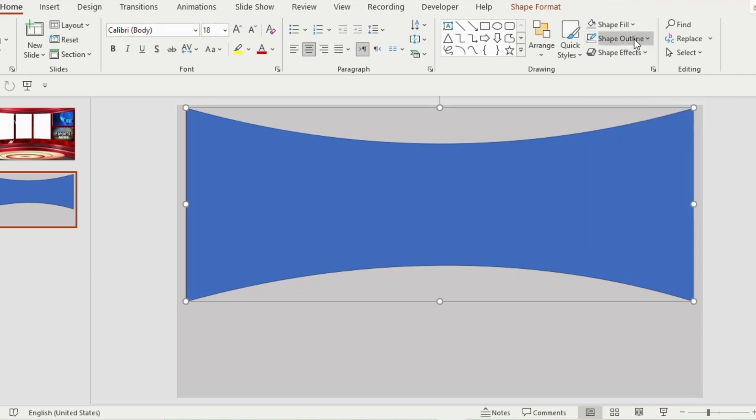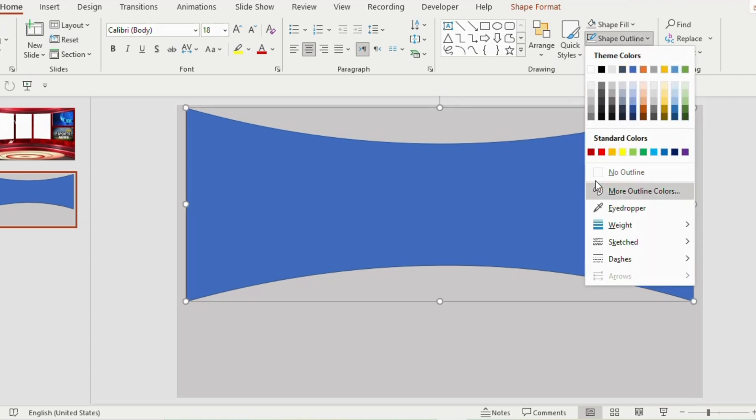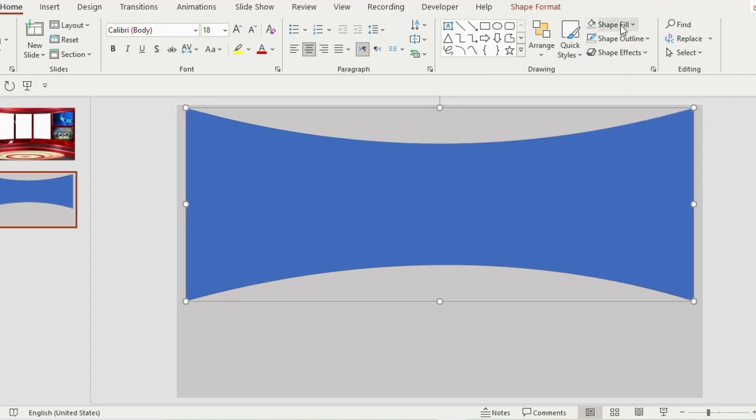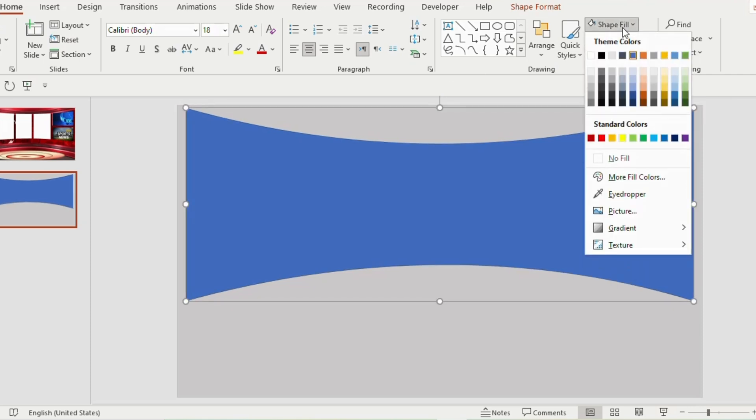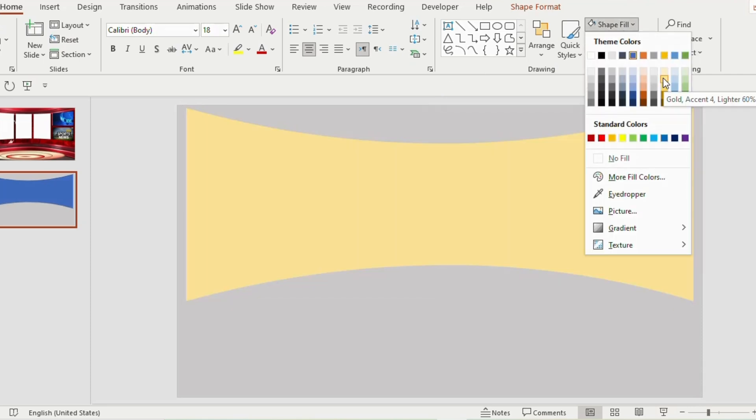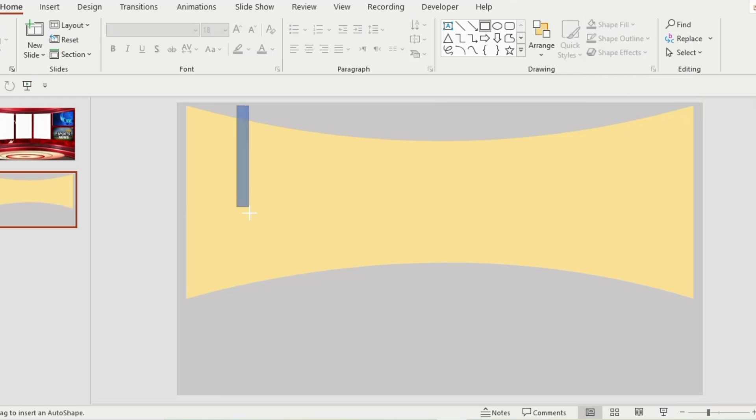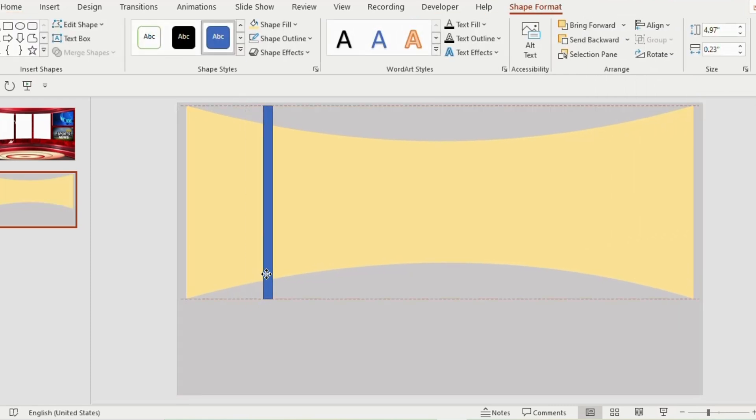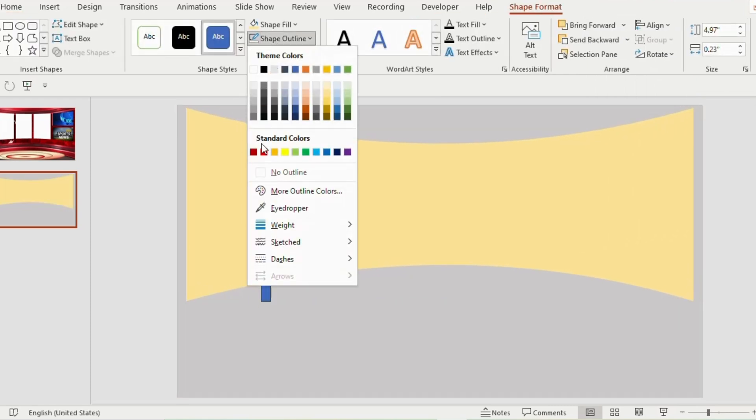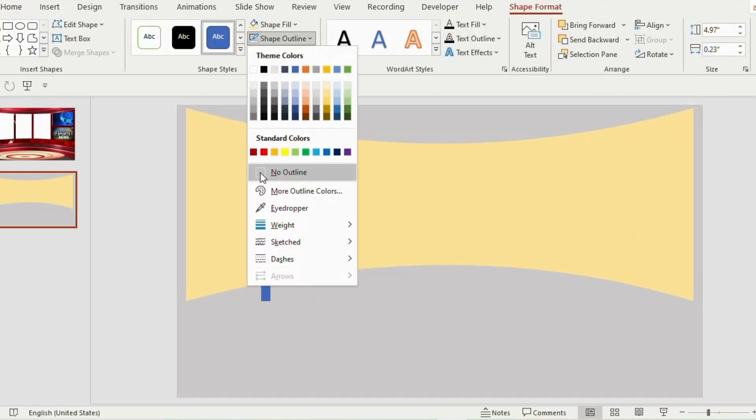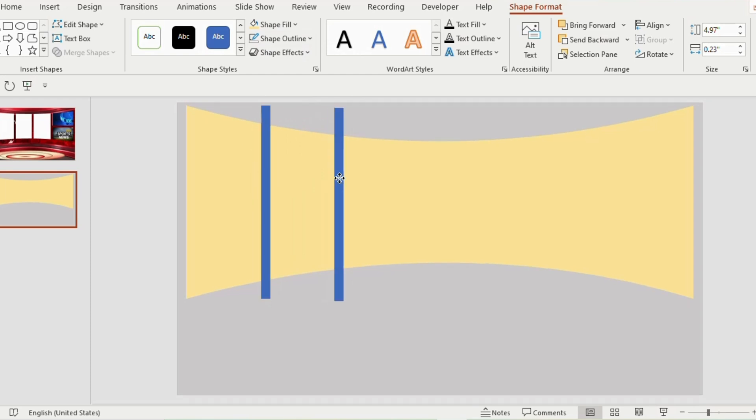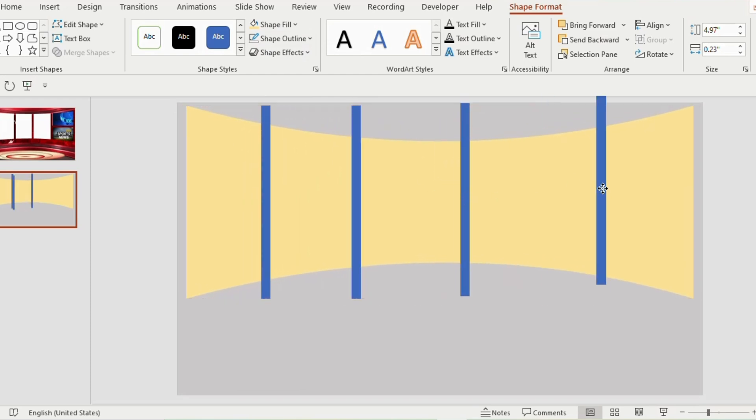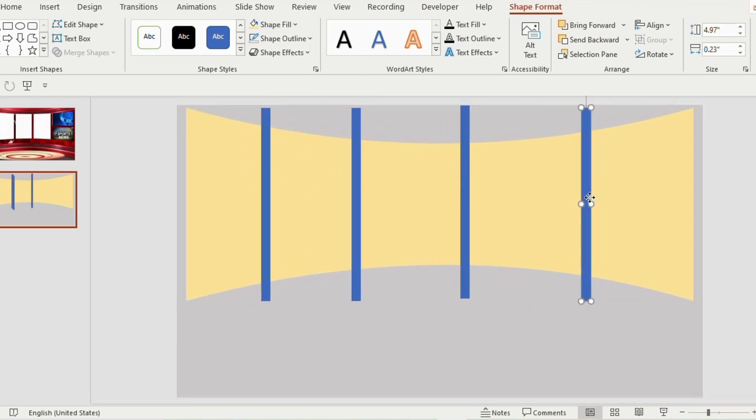Now go to shape outline and choose no outline. Shape fill, yellow color. Now drag a rectangle vertically, shape outline as no outline. Duplicate the shape 3 times using ctrl D and arrange like this.